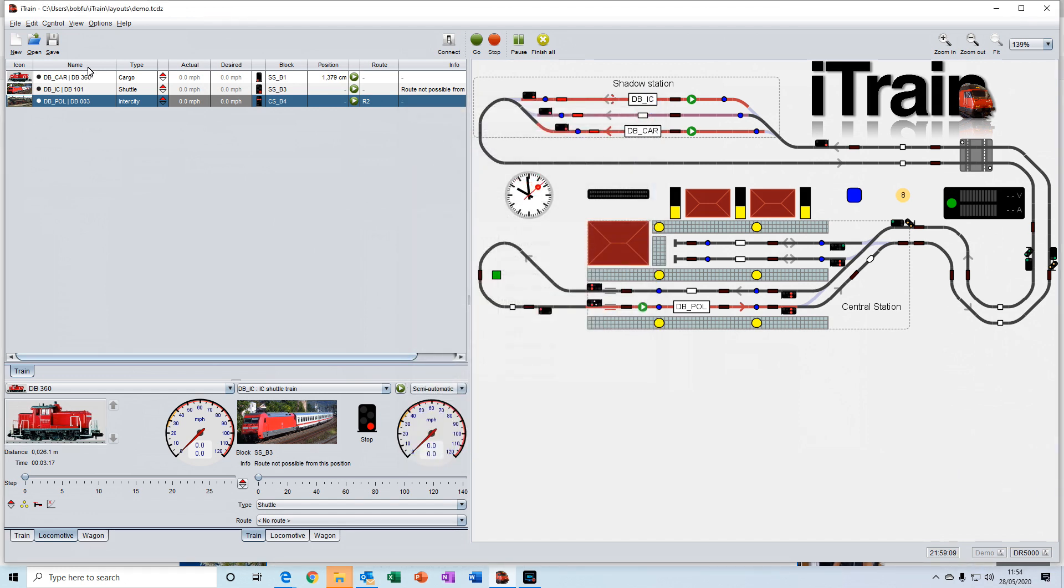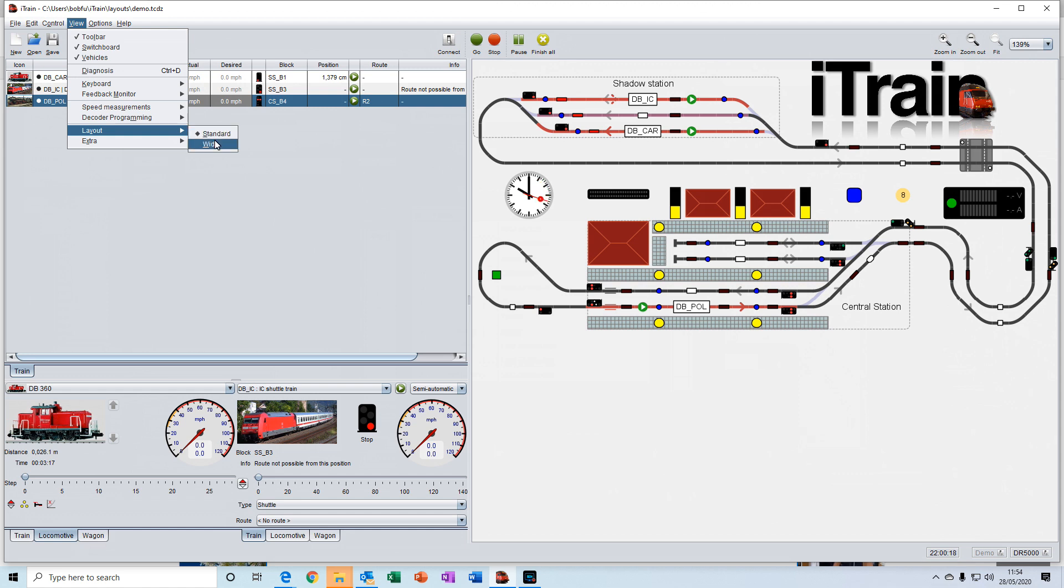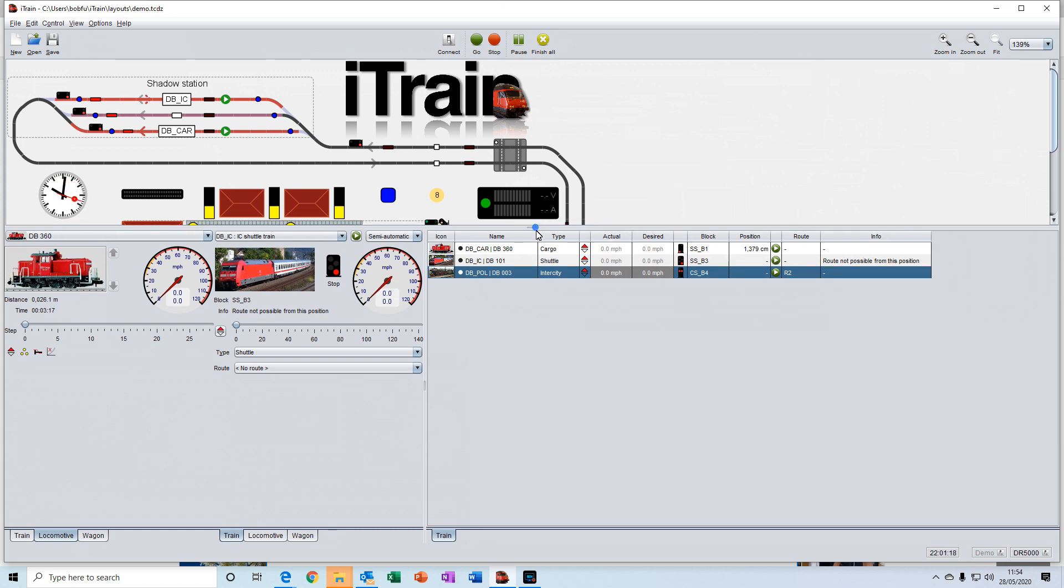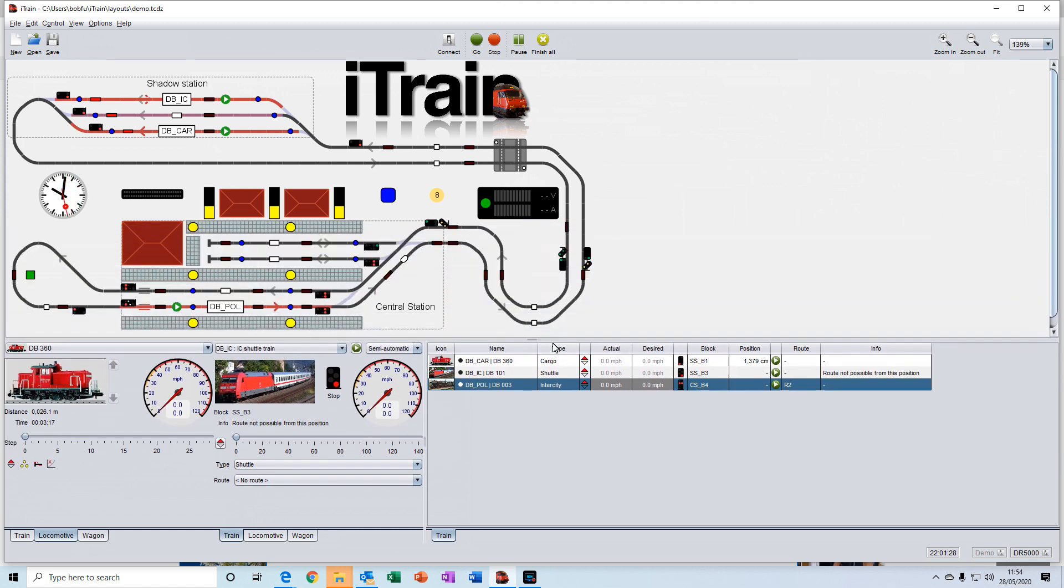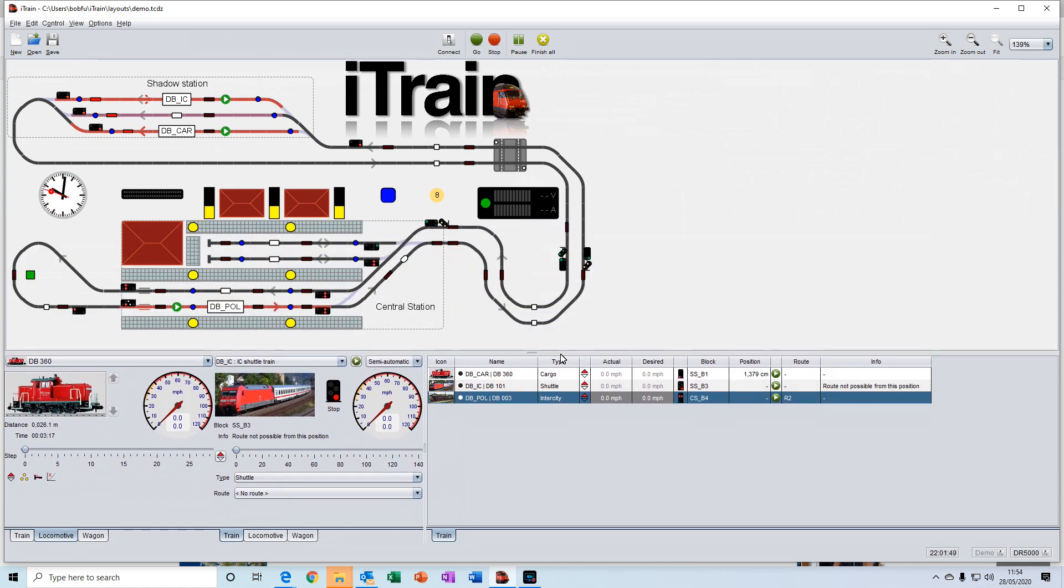And for some different viewing options, you can change the way the layout looks. So you can go from the standard layout here to the wide layout where the switchboard is shown across the full width of the top of the display. Which is nice if you've got a wider layout.